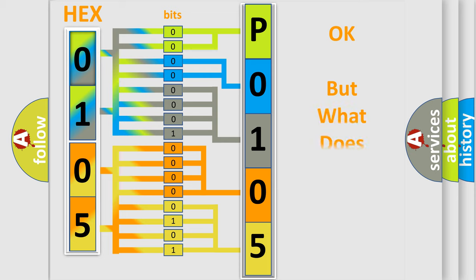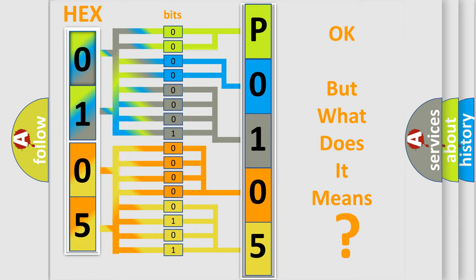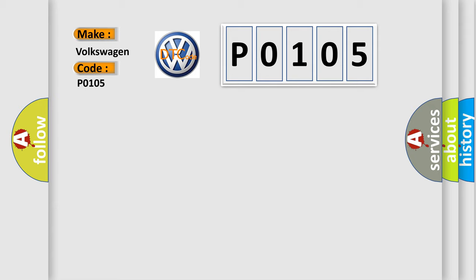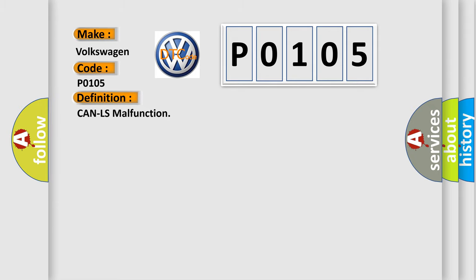The number itself does not make sense to us if we cannot assign information about what it actually expresses. So, what does the diagnostic trouble code P0105 interpret specifically for Volkswagen car manufacturers? The basic definition is CAN-LS malfunction.